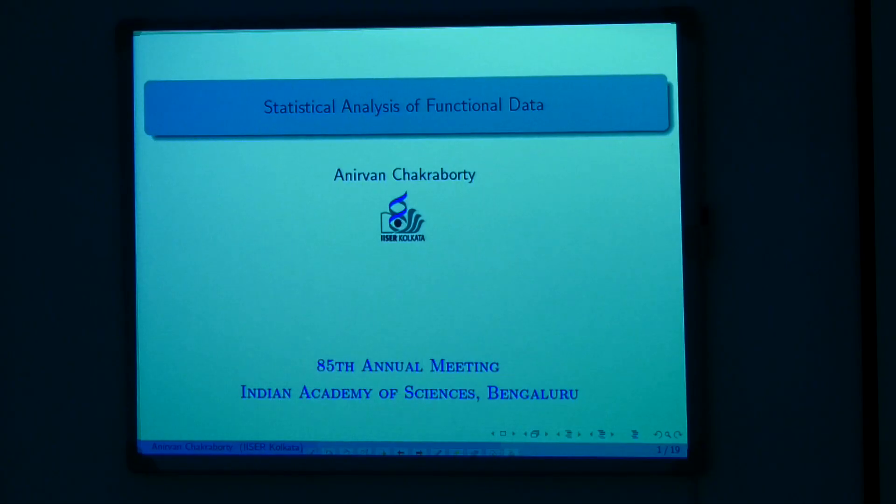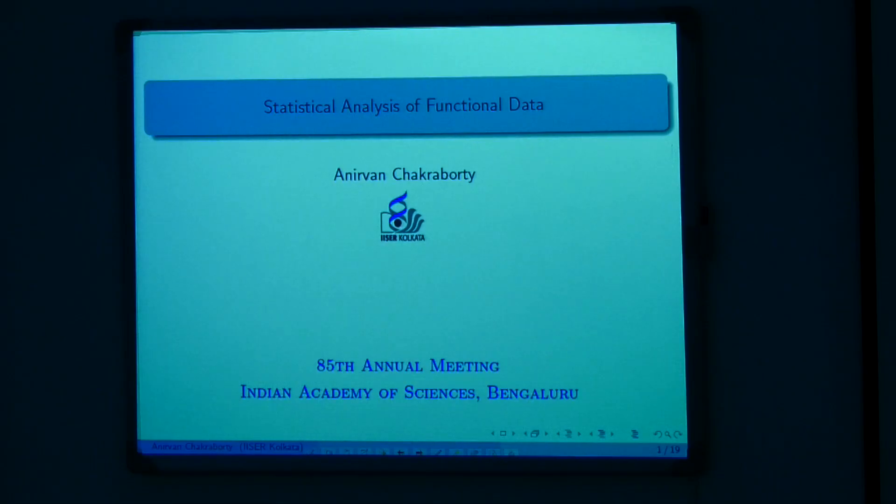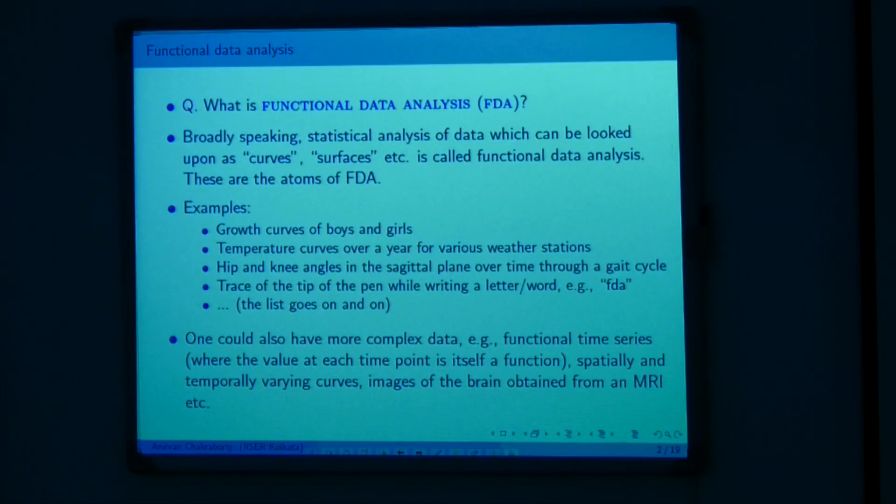Thank you first and foremost for inviting me and also presenting the associateship for me last year. Today I will speak on the statistical analysis of functional data. I have, as instructed, based my talk very loosely, keeping the technical details as minimal as possible, but obviously one cannot avoid all of the technical details.